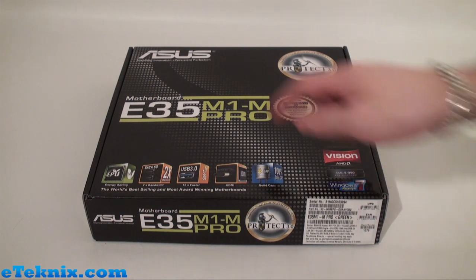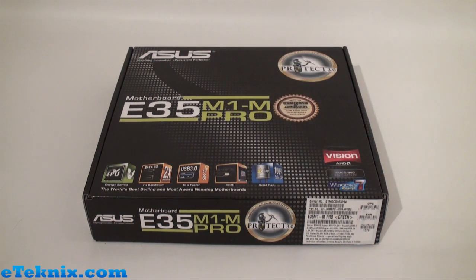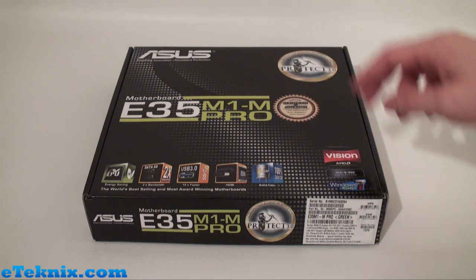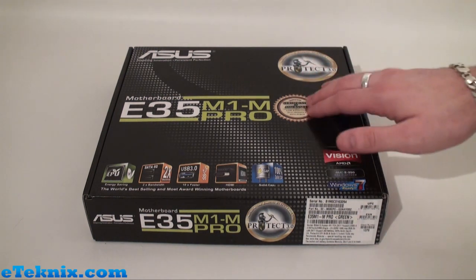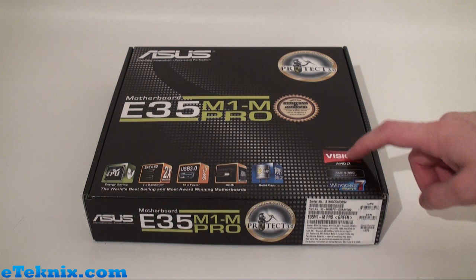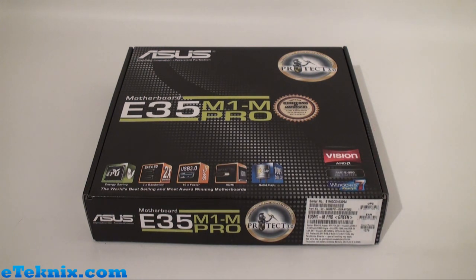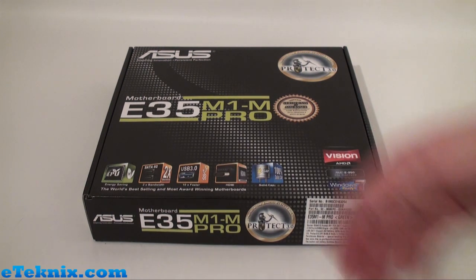It tells us it's the E35M1-M PRO. There's a lot of stickers on here telling us the main features: Protect 3.0, certificate of assurance, low radiation, eco-friendly, anti-surge, the AMD Vision logo, E-350 platform, and Windows 7 ready.